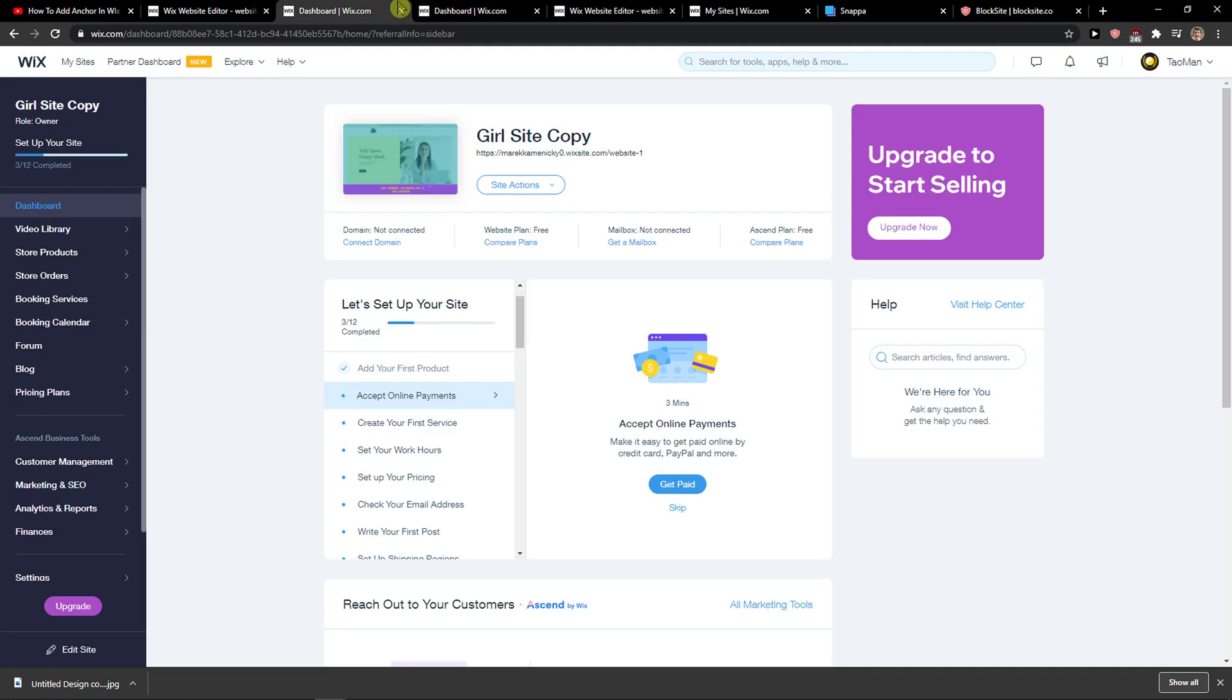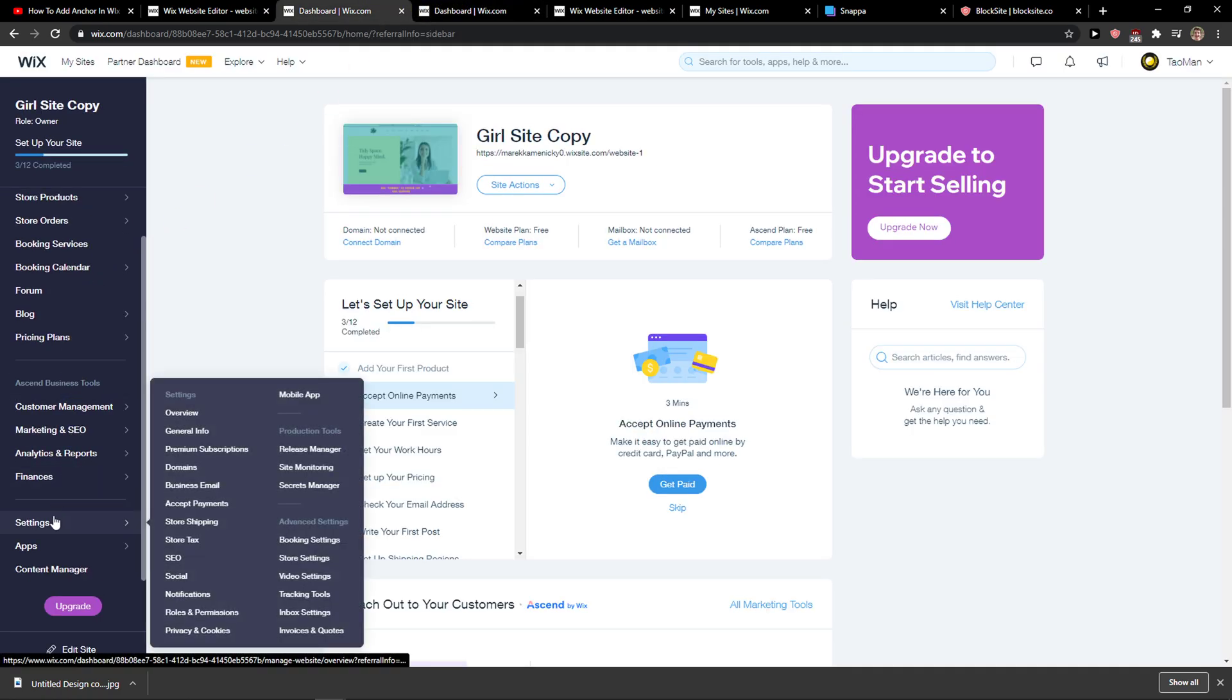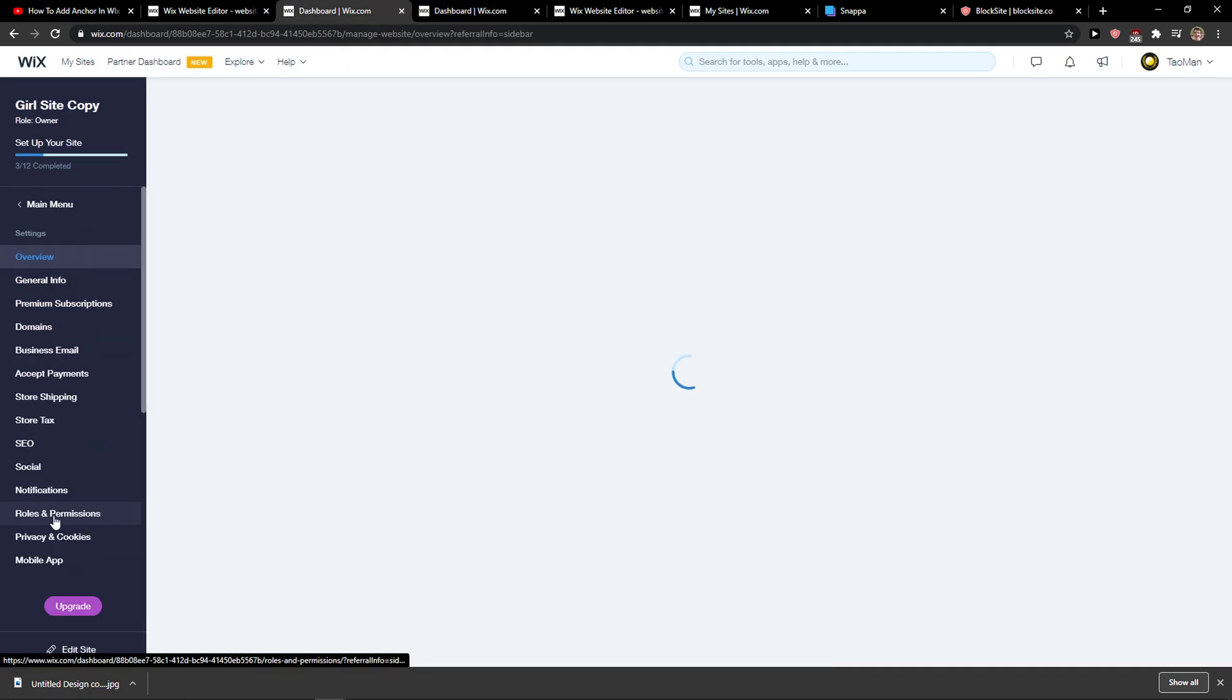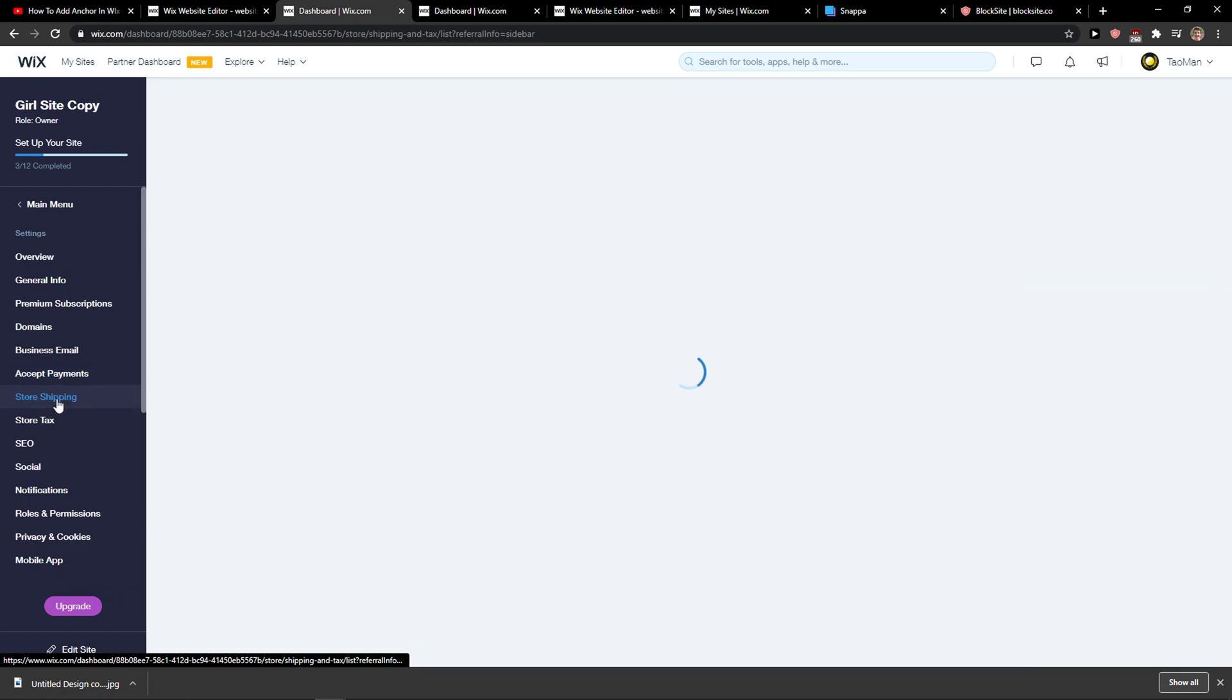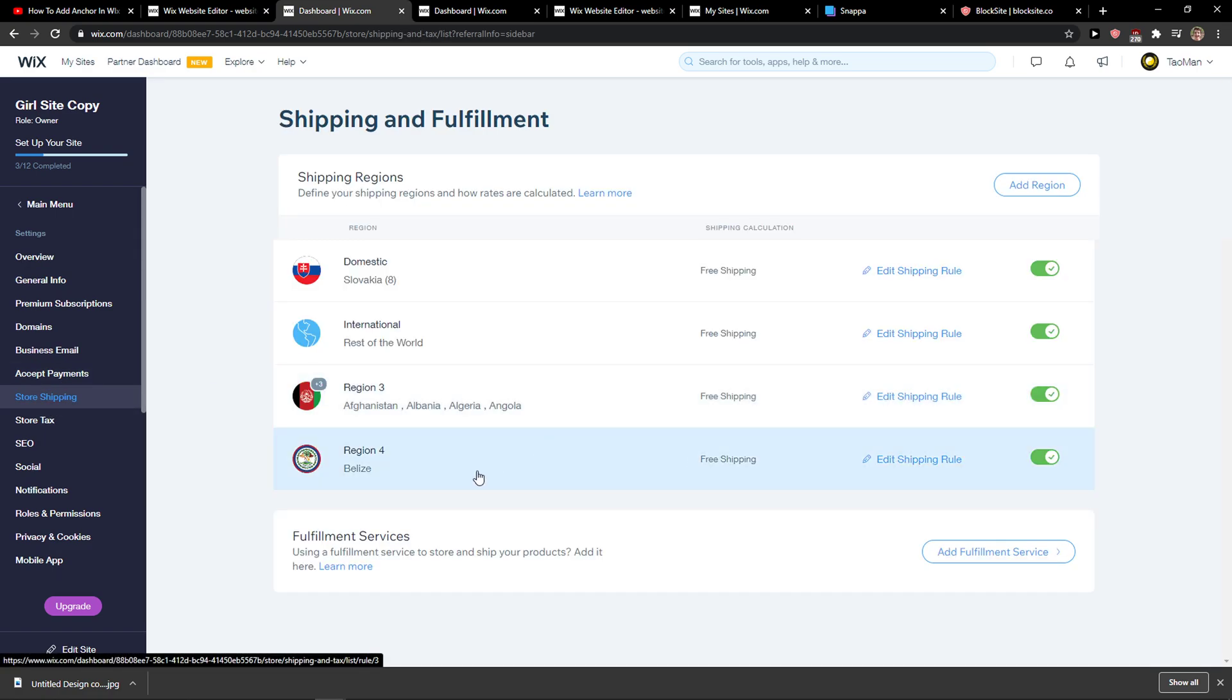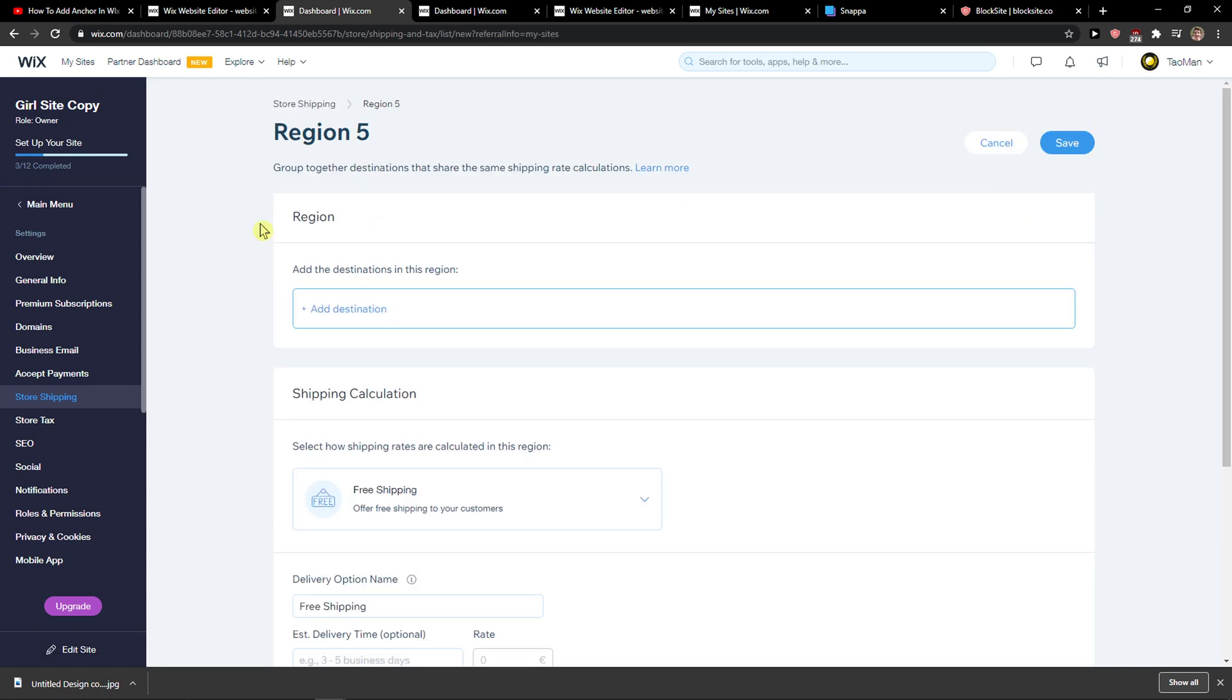The second way is when you go to Settings in Wix and you're gonna see Store Shipping. Then you want to click Add Region.